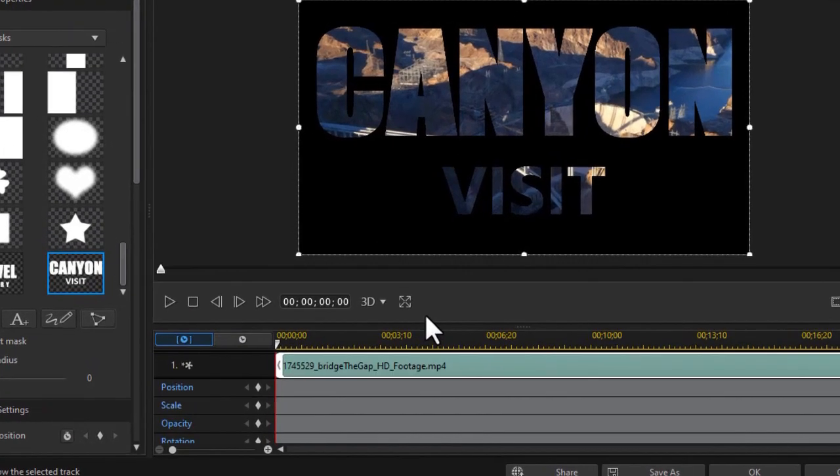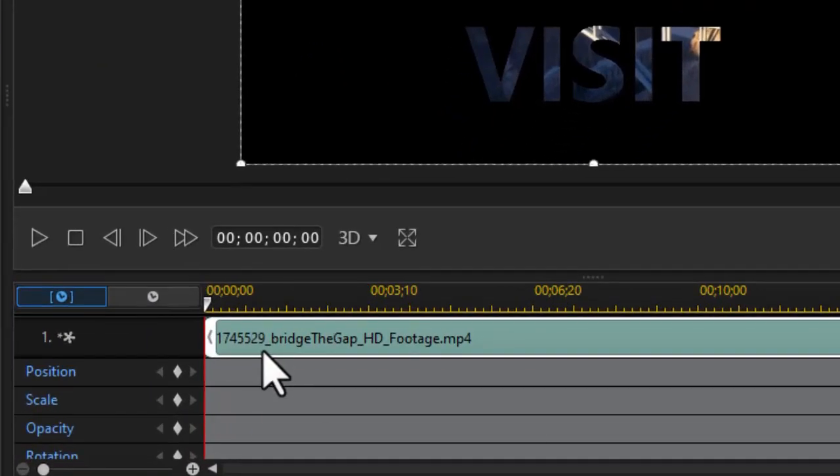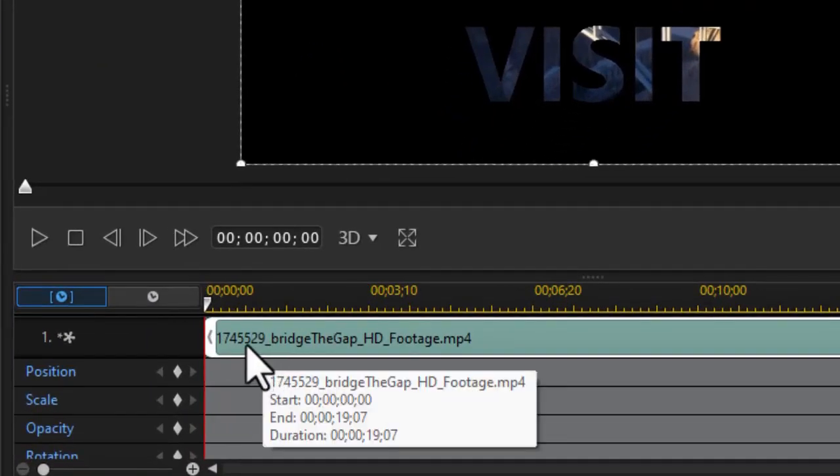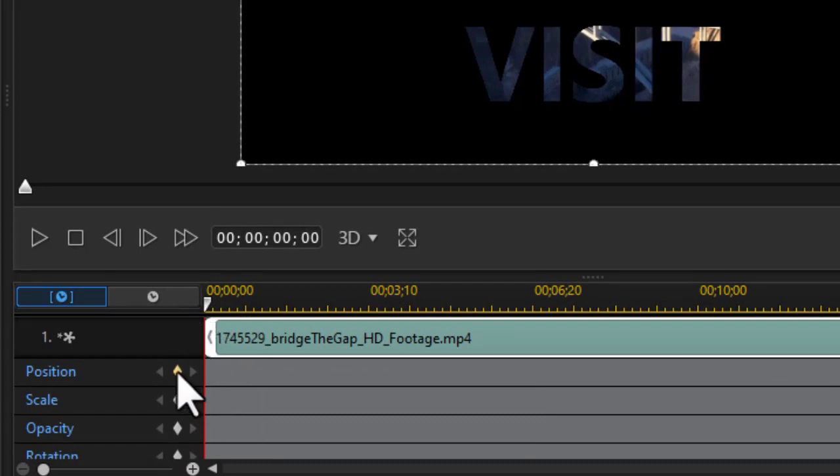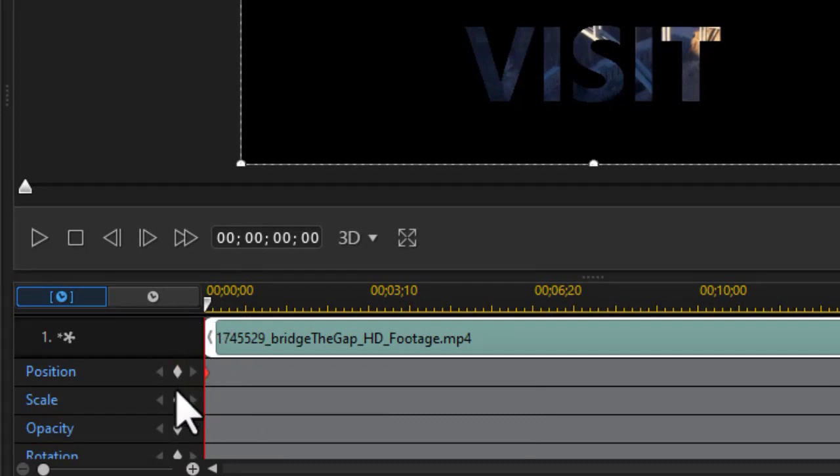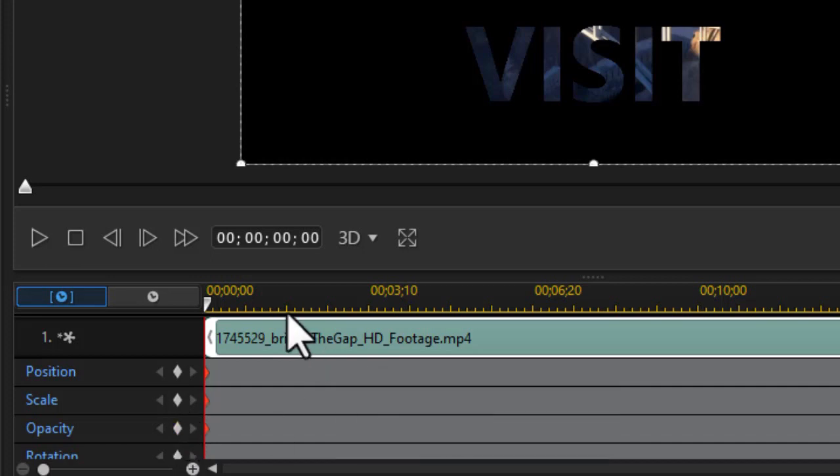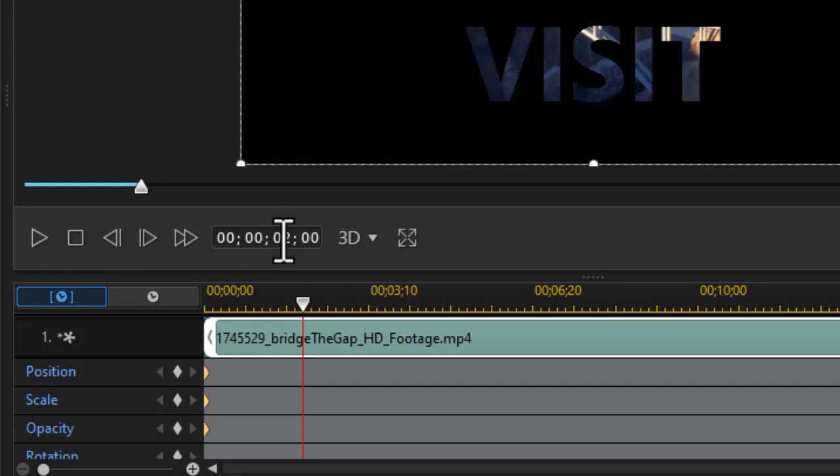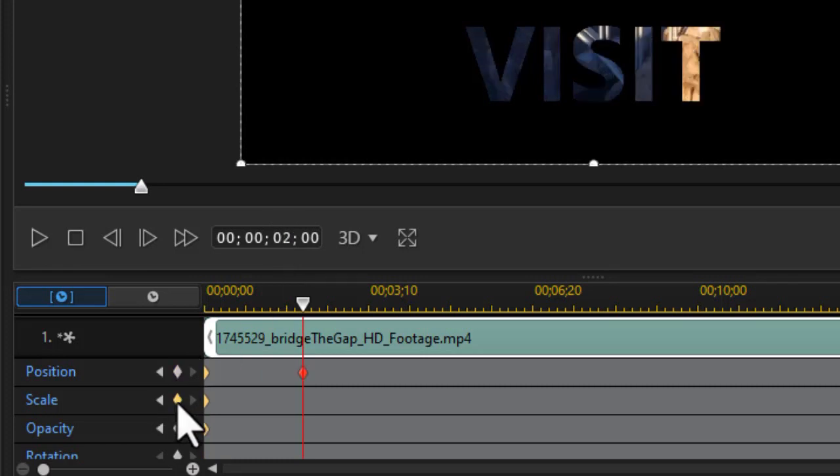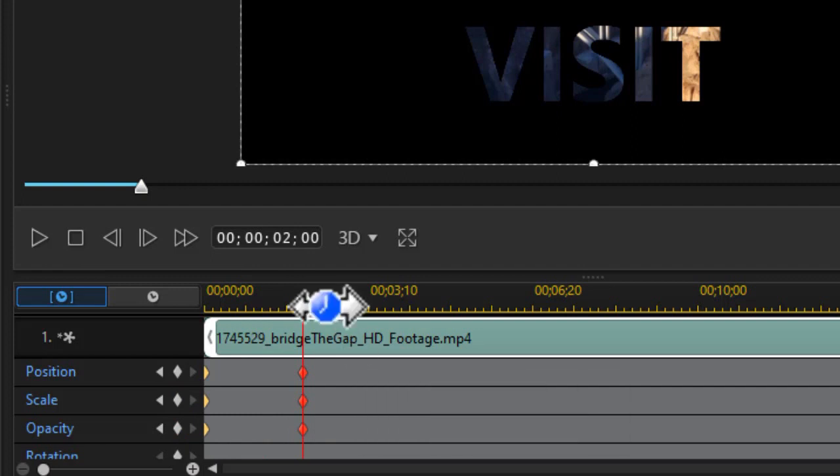We're going to keyframe it to start with. So the first thing I want to do is make sure I'm at the leftmost position. I'll set a keyframe on my mask for position and scale and opacity. Then I'm going to move over. Let's move over to two seconds. Put that in the time code. Press enter. That moves it automatically. I'll make sure we have the same three values by clicking a diamond setting a keyframe.